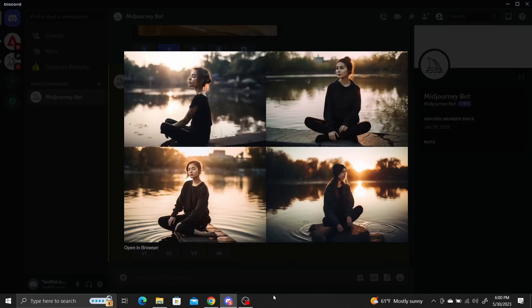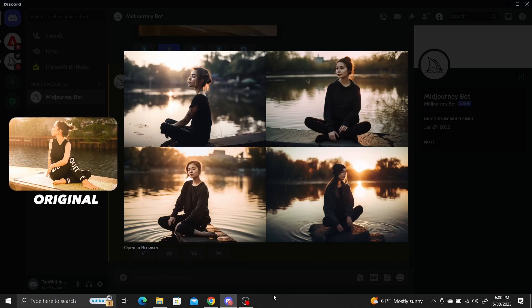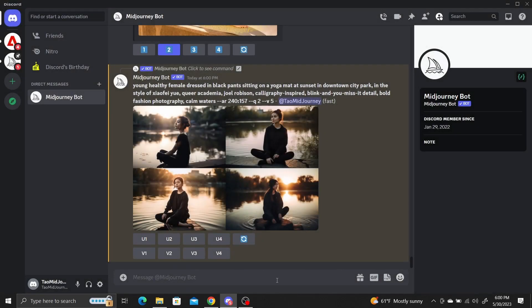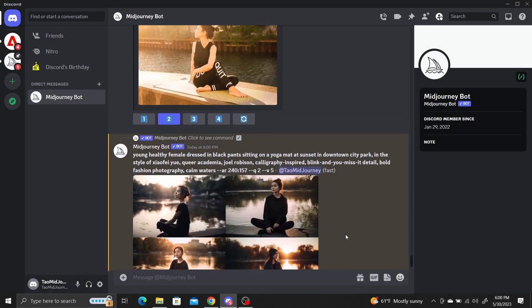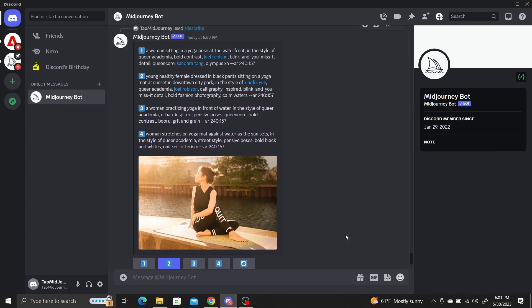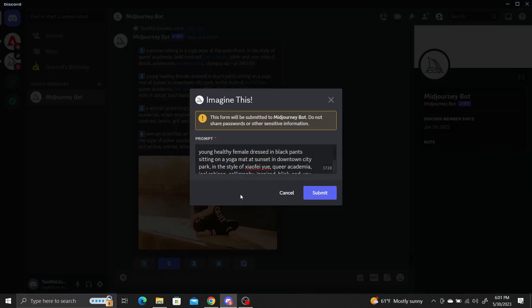You can see that the reverse engineered prompt does a pretty good job of generating a new image in the style of the uploaded image. If you want to make any specific changes, like moving the location to Paris, it's as simple as adding any new keywords you want in the reference prompt.